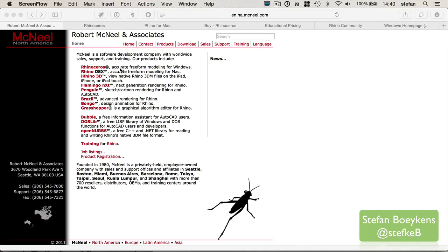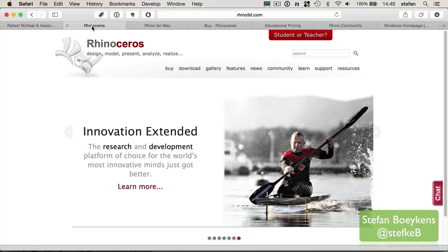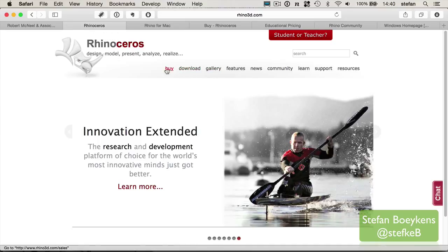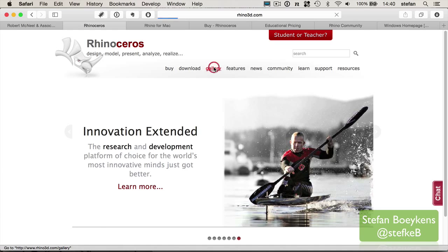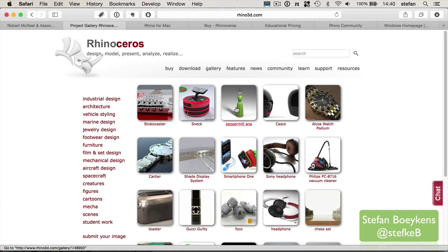Rhinoceros, as it's called here, is an accurate freeform modeling tool and is currently available for Windows and also for Mac. You can find more information on the McNeel page, and there are specific pages for Rhinoceros, the different versions, where you can download the software, you can ask to buy the software. There's also a gallery of the different types of projects people are making using Rhino.